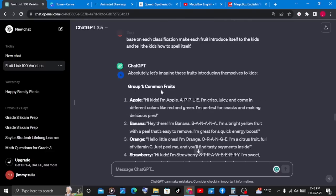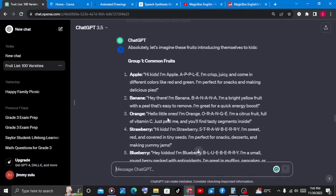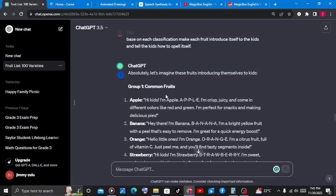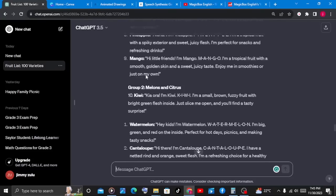ChatGPT has done what we asked. On the common fruits, we have the apple introducing itself to the kids: 'Hi kids, I'm Apple, A-P-P-L-E. I'm crispy, juicy, and I come in different colors like red and green. I'm perfect for snacks and making delicious pies.' If there is any part of text we want to add or remove from the script, we can simply do that for every fruit we have.